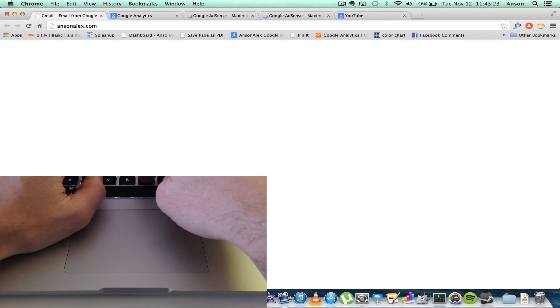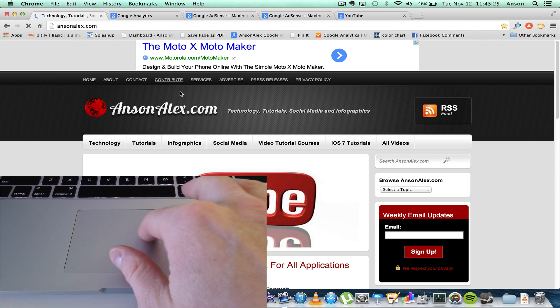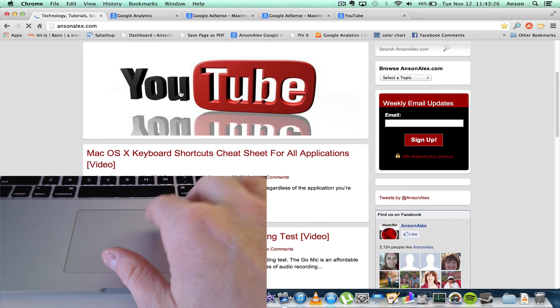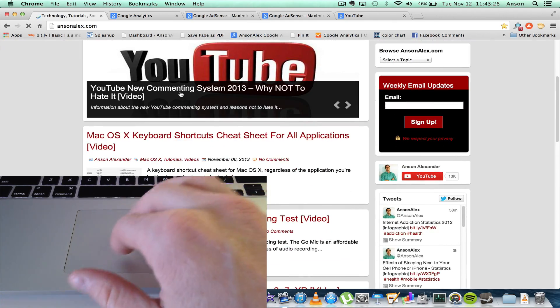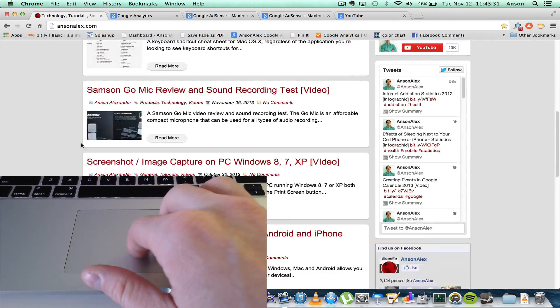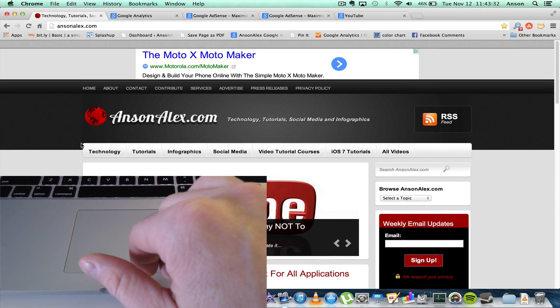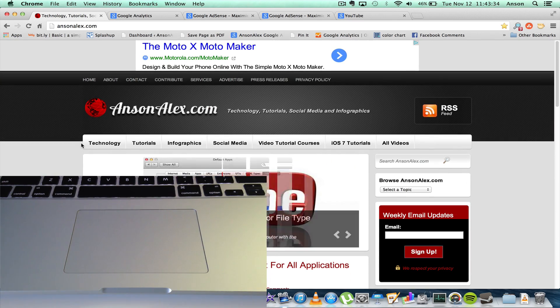and we head on over to ansonalex.com, we can now scroll up and down again, as you can see. And if I scroll left or right to go back, it doesn't go back, but my up and down scrolling does not break.